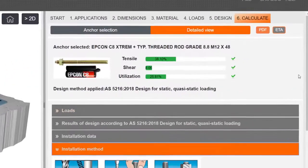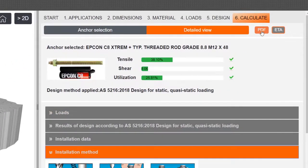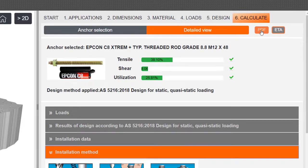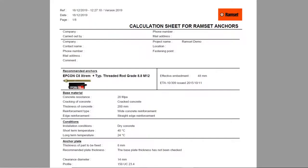Different files can be downloaded like calculation sheet and European technical assessment.